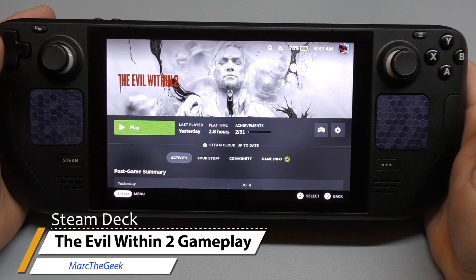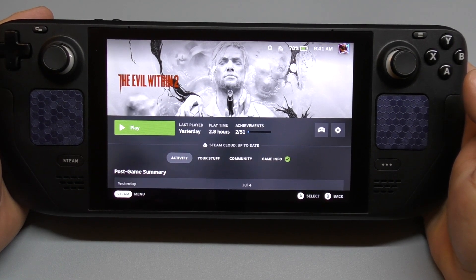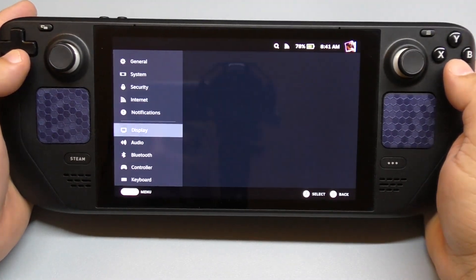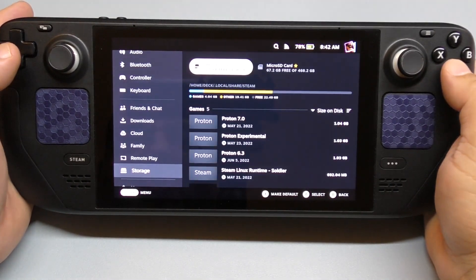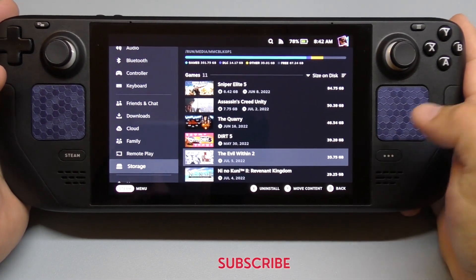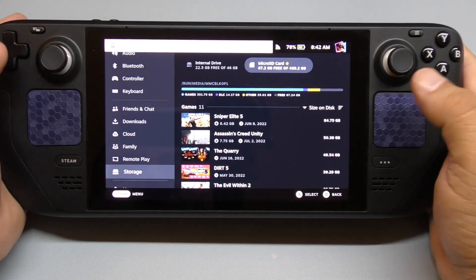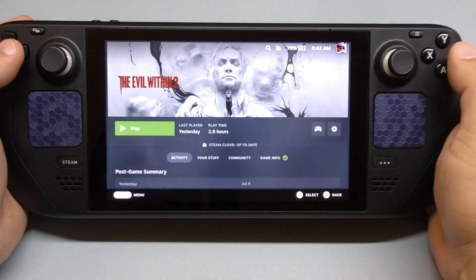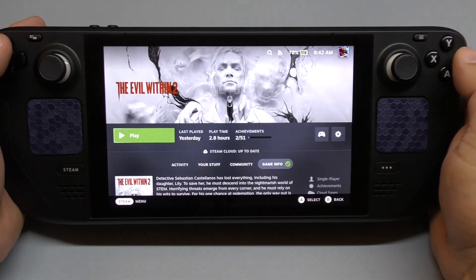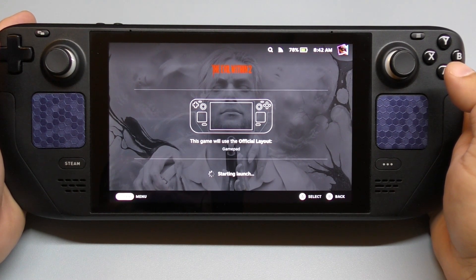Hey guys, here again with another video for the Steam Deck — this is The Evil Within 2. This is another game I purchased via the Steam sale going on right now. I'm going to show you guys the size before I start the game. It's actually 35.75 gigabytes. And if you're new to my channel, this game is running from my micro SD card, just like every game here, and it's 100% verified to work on the Steam Deck with all controllers enabled.